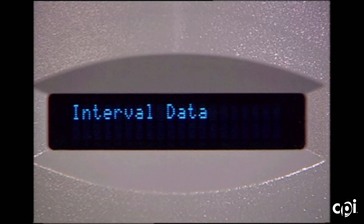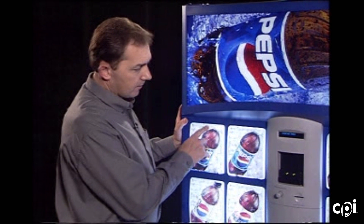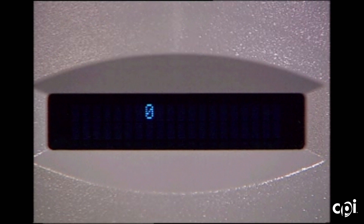Using buttons one and two together, we can go to the next prompt, which is interval data. Interval data can be reset. Button one will give you the total dollars, button two the total VINs, button three the VINs by selection, and it will automatically scroll through all twelve selections. Once it's gone through all twelve selections, it'll go back to the beginning prompt of interval data.